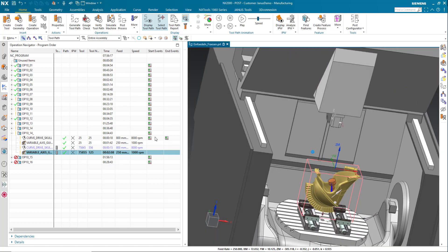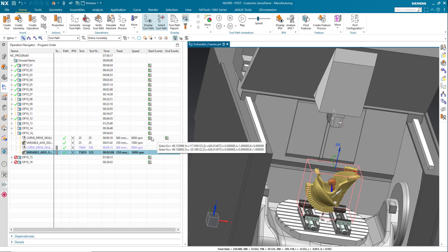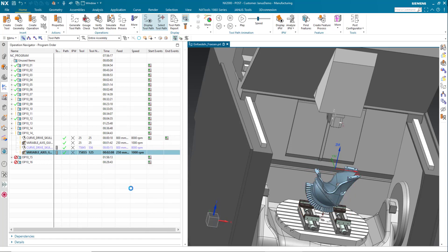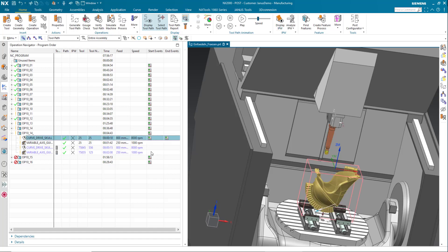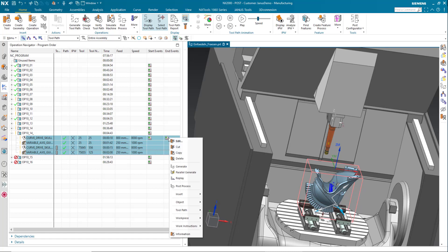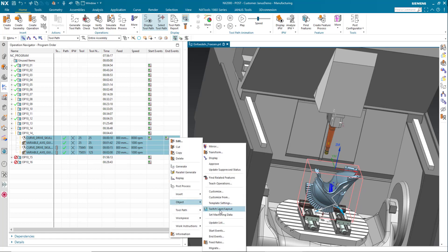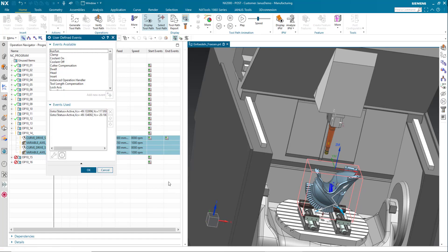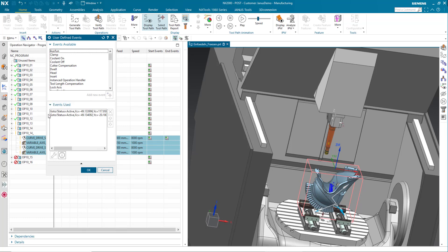So how do I get those user defined events for the start and the end events on all the other operations for that? First let me select all the operations including the very first one that already contains the UTEs for that. Now I will make a right click, object, start event and as you can see the events are already in there. So let me just click on OK.